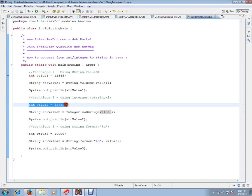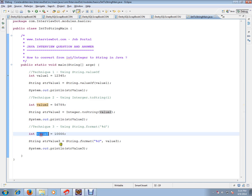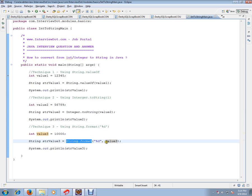The second technique is you can use Integer.toString() — you input the integer value here, and Integer.toString() will also return a string value. The last technique is using String.format("%d", value) — you input the integer value here, and this will also convert the integer to string.